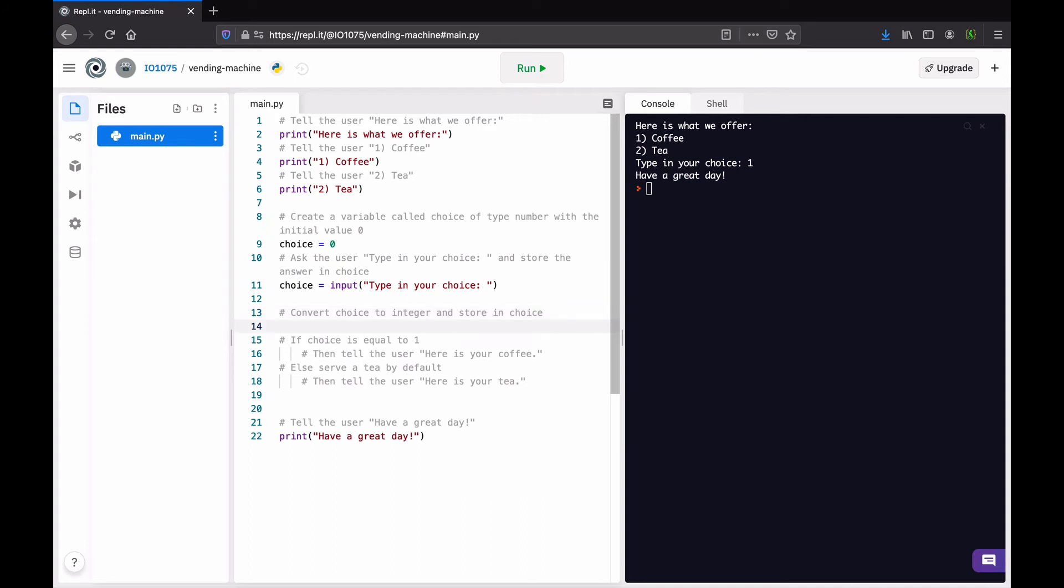So, what do we do here? Well, we convert. We already converted in the previous assignment. Everything we receive from the user is always a string, a sequence of characters. So, if we want to compare our choice for number one or two, then we need to convert that as an integer.